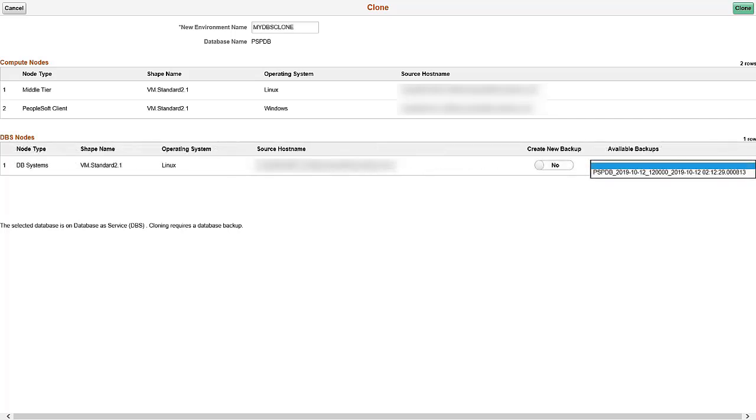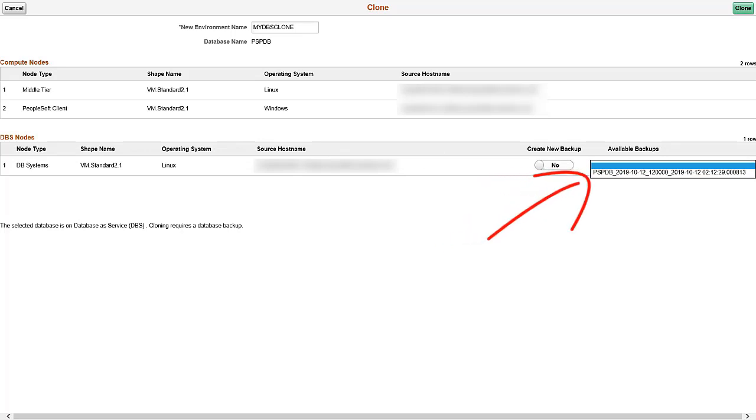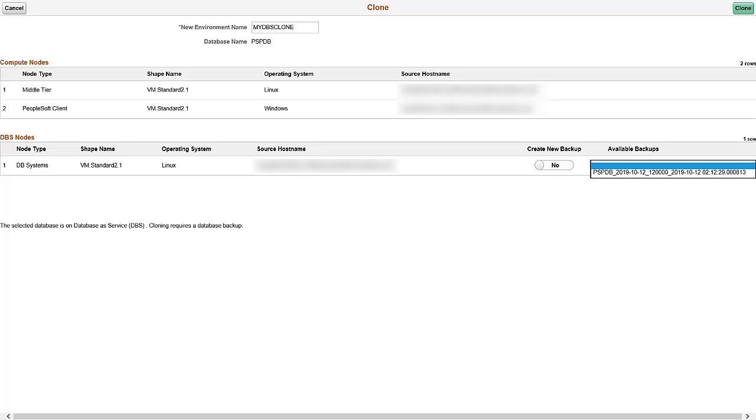To use an existing backup, in the DBS Nodes section, select No for Create New Backup. This will display the available backup drop-down, showing both full and incremental backups. Select a backup file, either full or incremental, that is in sync with the app home and cust home of the source environment. Once the environment is cloned, you can use lifecycle management and scaling actions. This completes the fast environment cloning feature description.